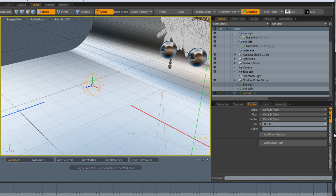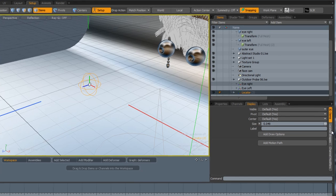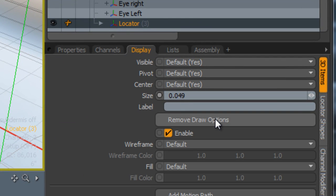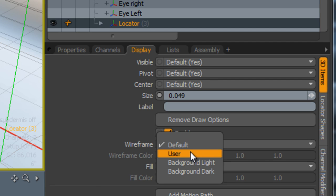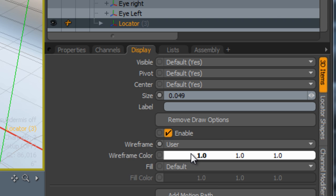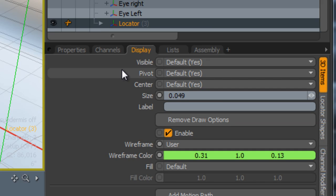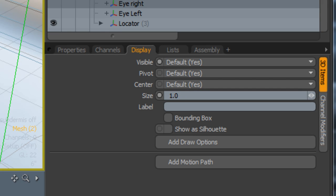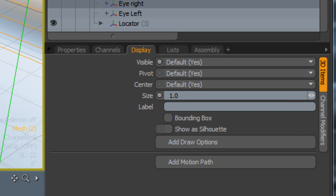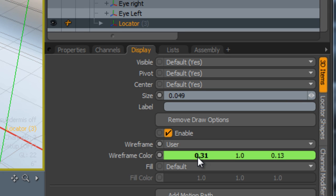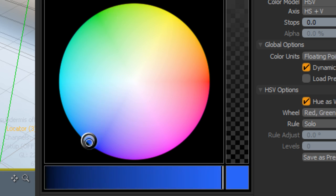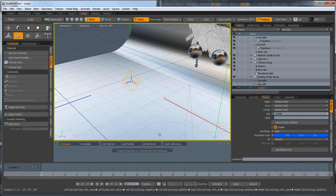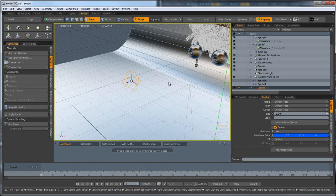I'm just going to go back in there and change how this visually looks. I'm going to add draw option, and because it's not a solid object, we want to be changing the color for the wireframe. User. I'm going to create it so it's a bit more visible in the scene there. Yeah, that's better.